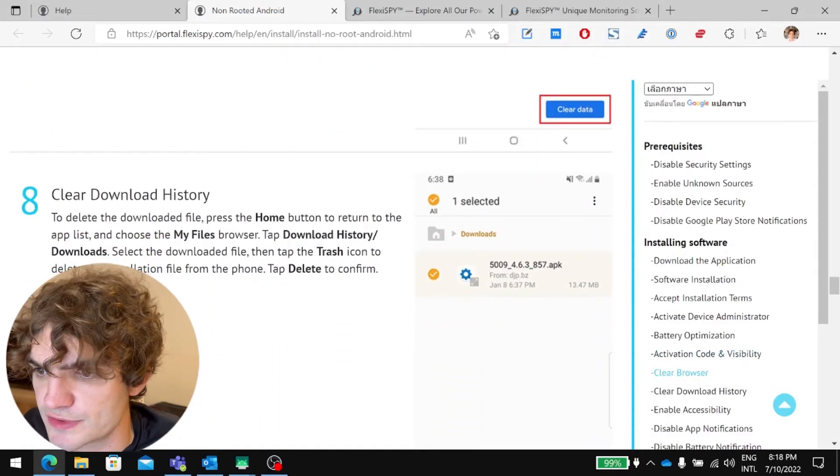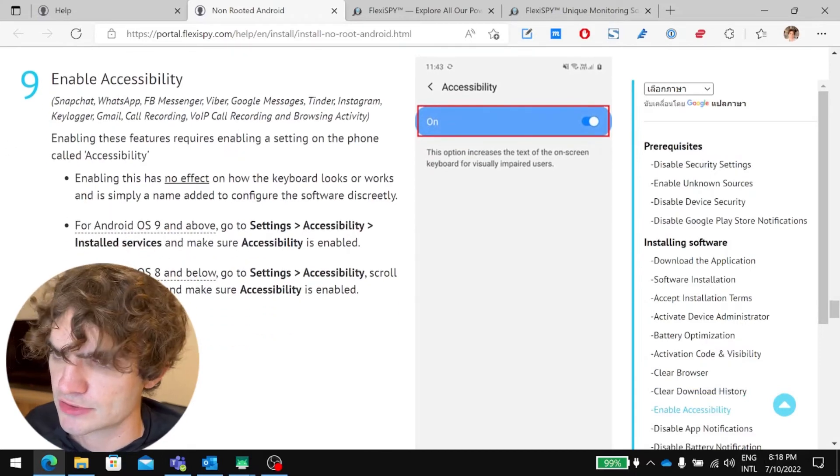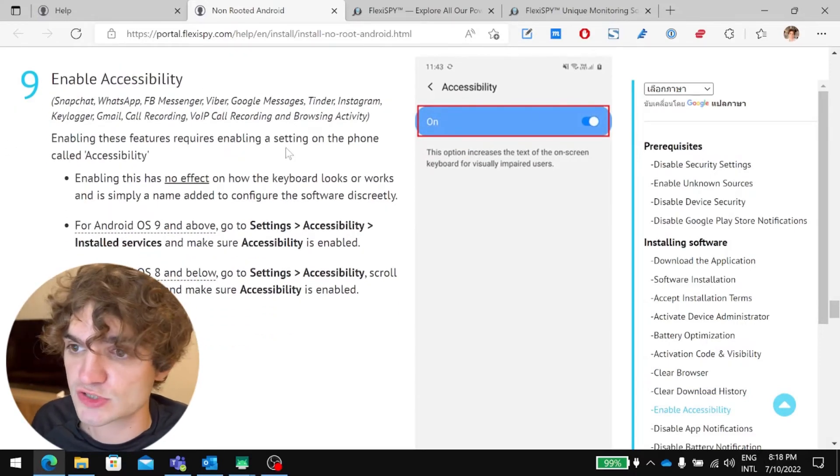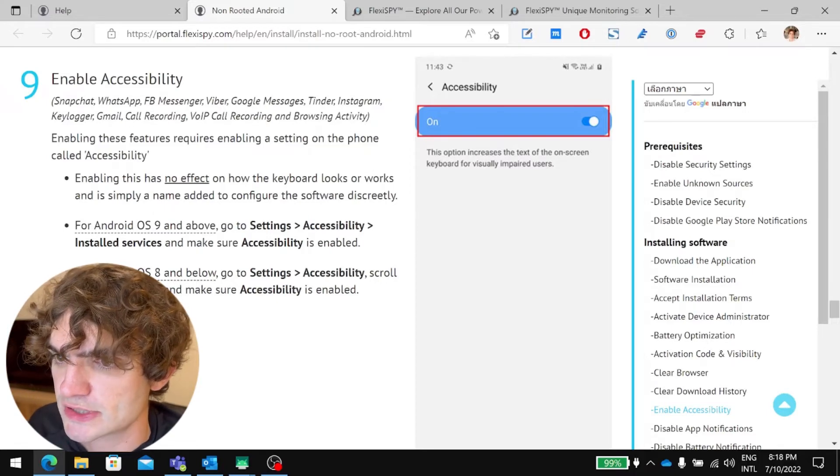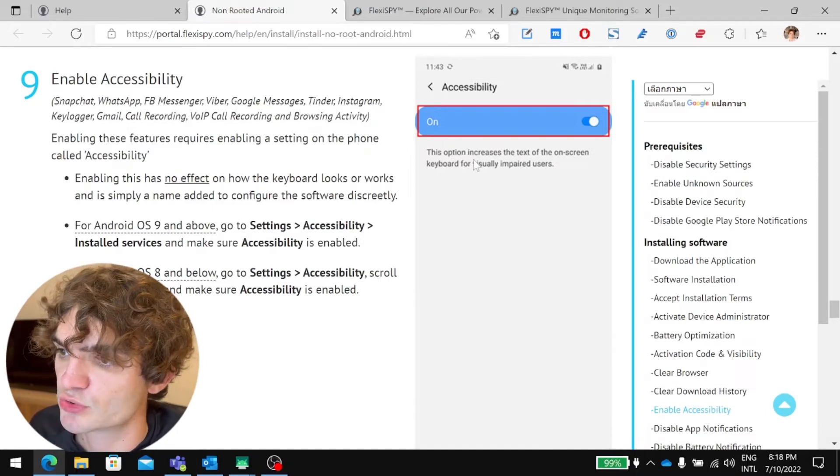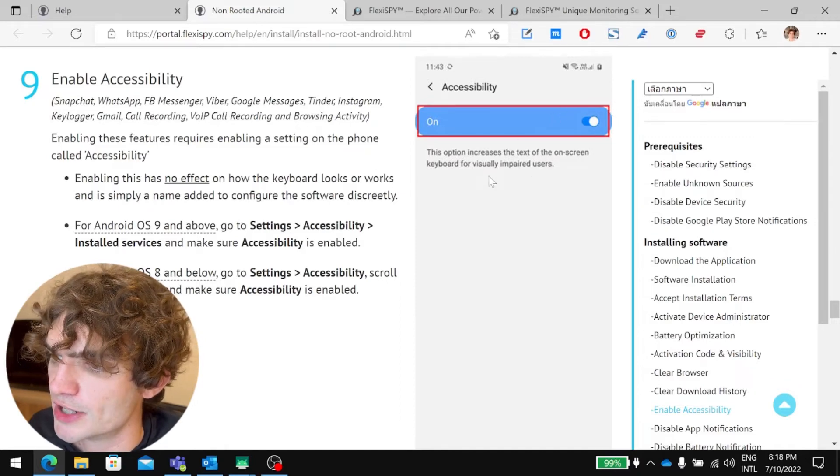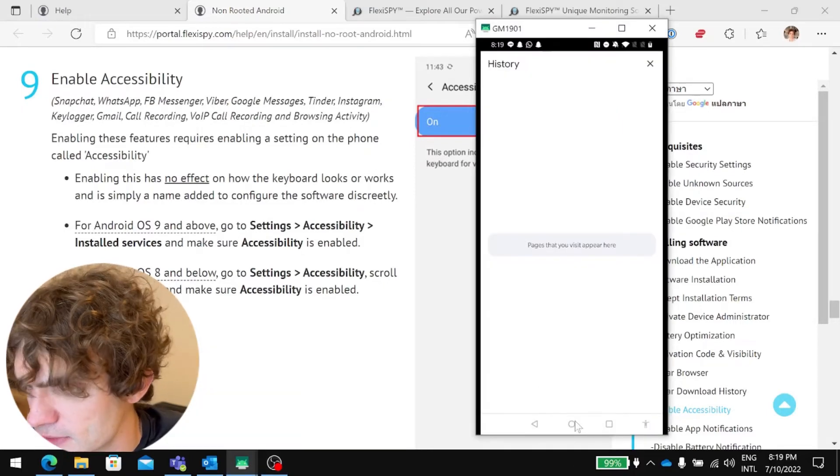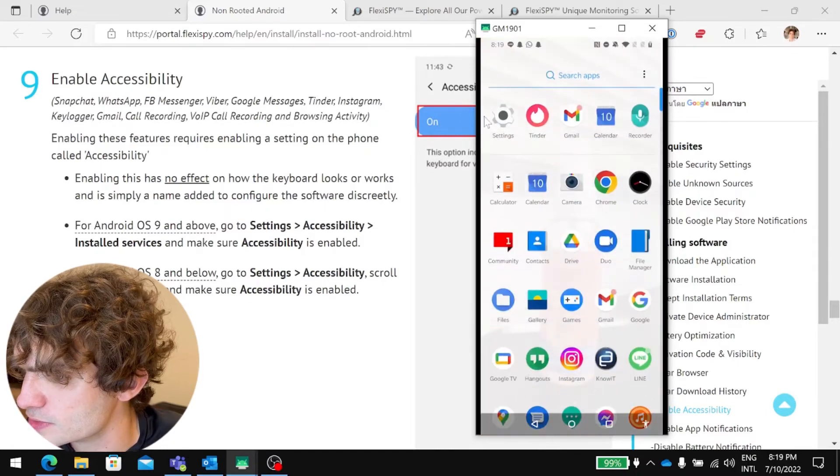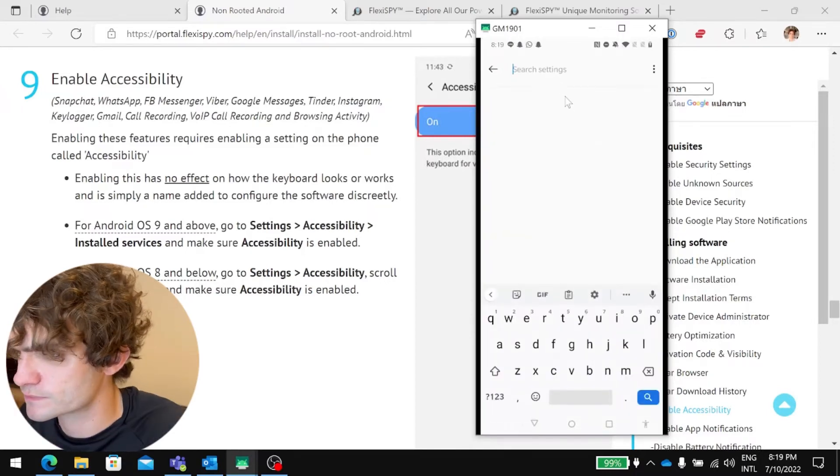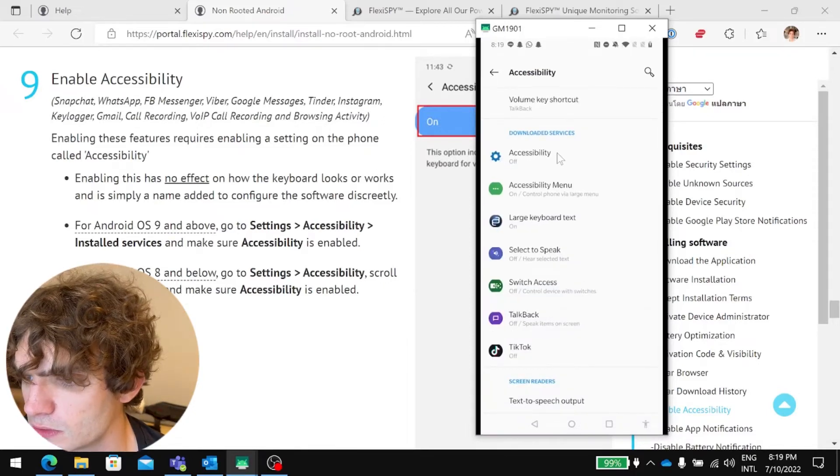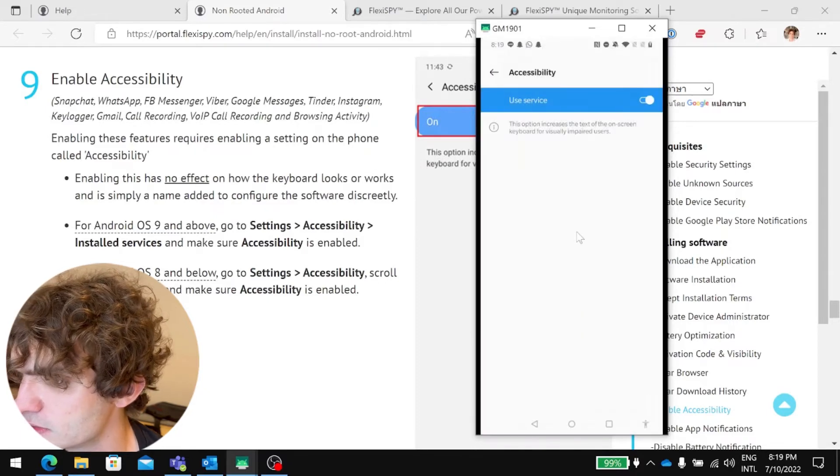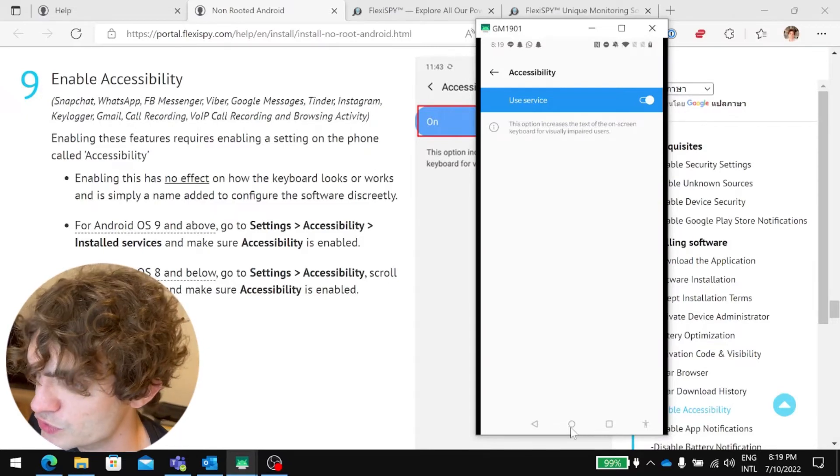You do the same with the download history. You guys can probably just follow along with the guide and do this yourselves. Enable accessibility. This is really important for most of the features to work. You'll need to do this. So, when you enable accessibility, this allows these features to run. And it actually, here it says, accessibility. This option increases the text of the on-screen keyboard for visually impaired users. But it actually doesn't change how the keyboard looks. It just says that. So, let's do that now. Go to settings. Accessibility. Accessibility. And let's enable accessibility. So, this is vital that you guys do that.